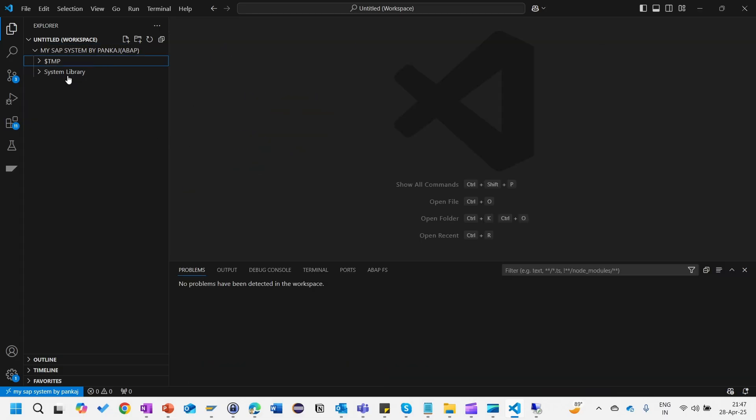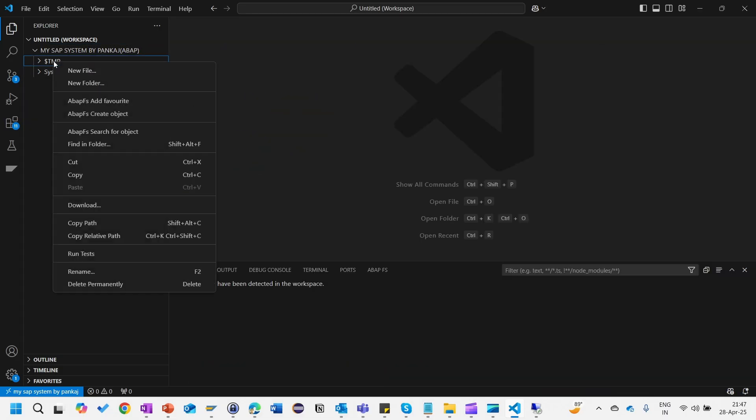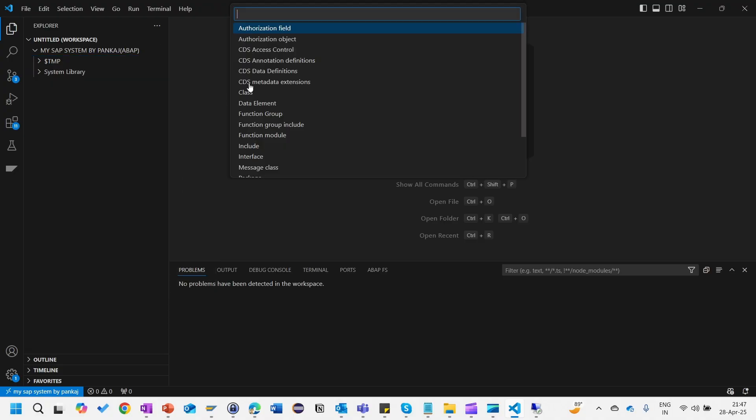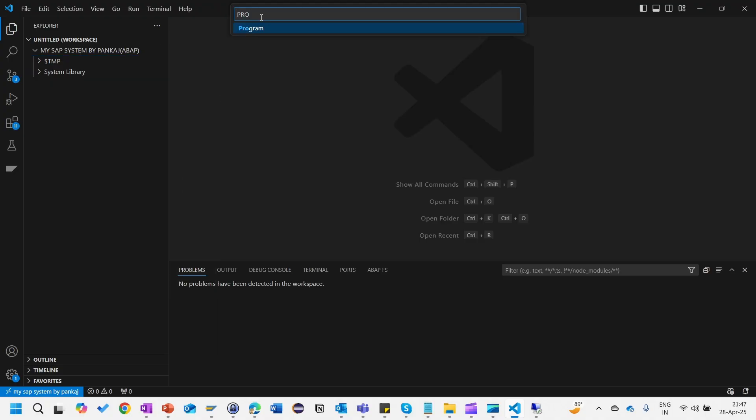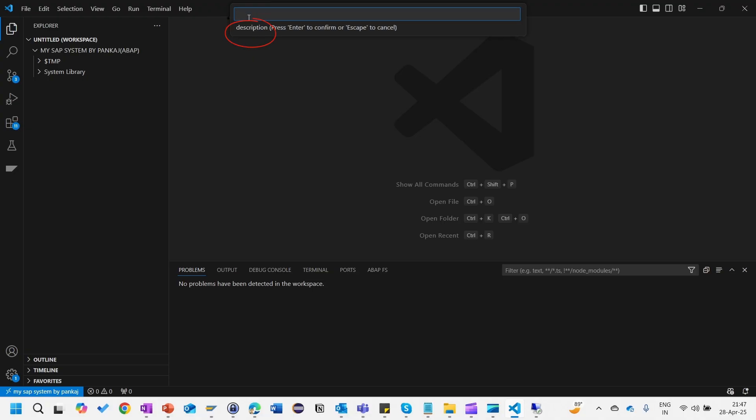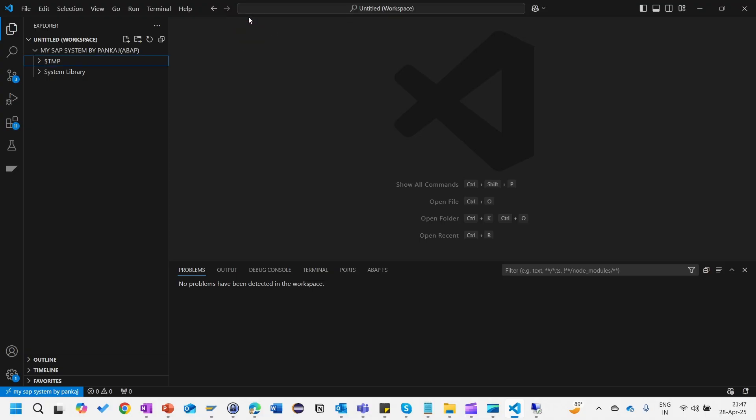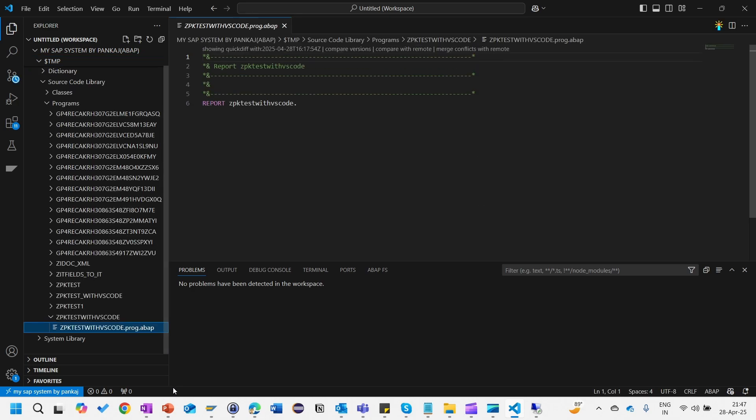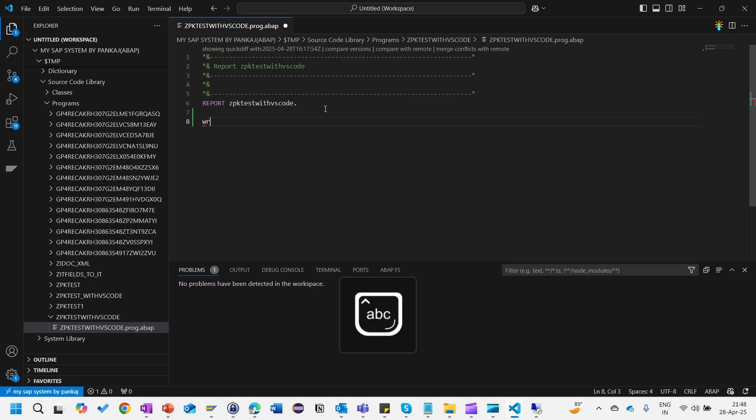Let's quickly create one program. Right-click here and ABAP FS create object, search for the program, select this one. Give the program name ZPK tester with VS Code, press enter, VS Code demo, press enter. You will be able to see that it's opening, it's creating the object and it's opening here.